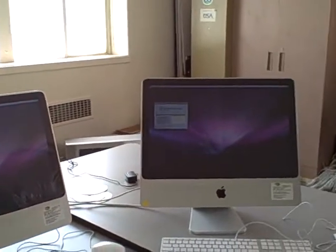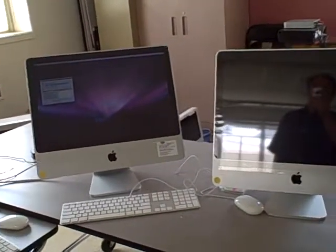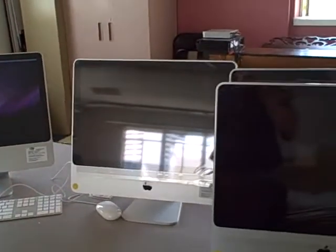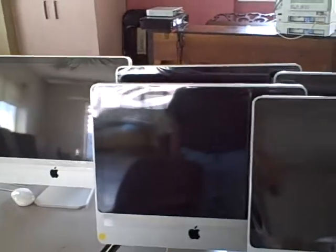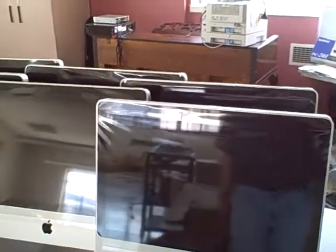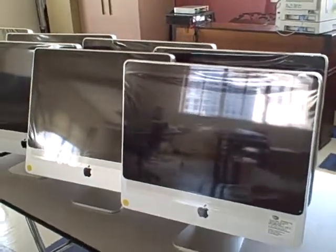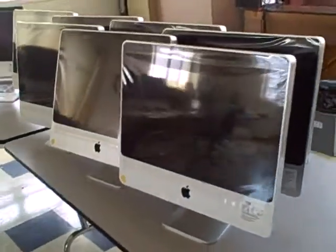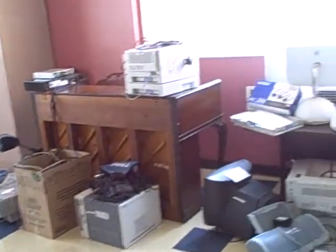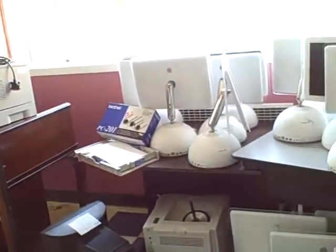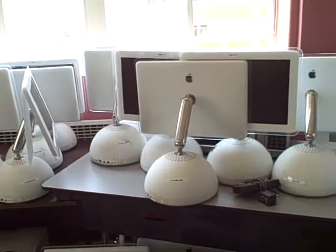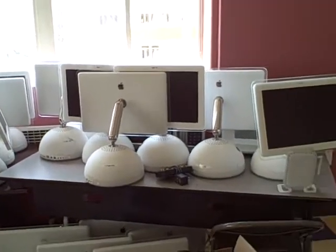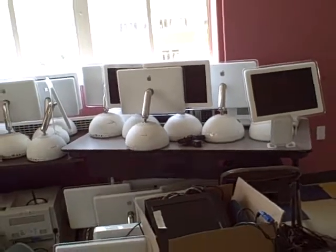We have other computers waiting to be connected to the network in order to image them. Here's some of the new iMacs. We also have the old ones that need to be re-imaged as well because they will be recycled to other users.